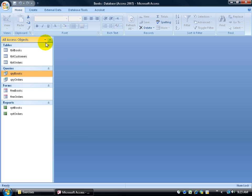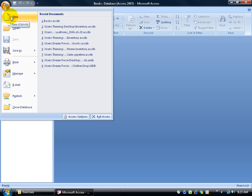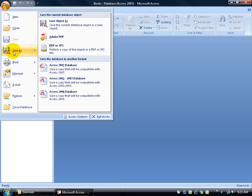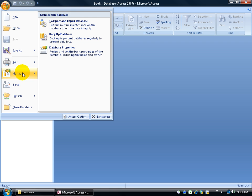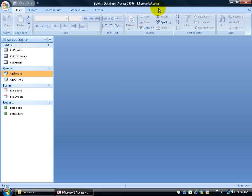Now, starting up at the top, we have the Office logo. Again, it's like the menu where you can click on create new databases, open the database, save the database as even including a previous version back in 2002 or 2003 database. You can do some print options here. You can manage the database. And we'll cover most of these later on in level one. I'm going to go ahead and click off in a blank area.